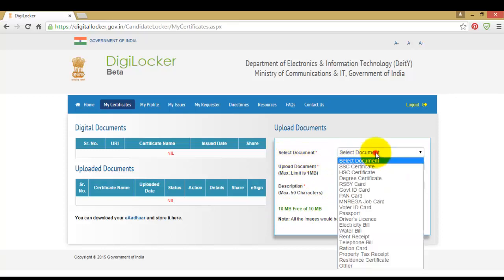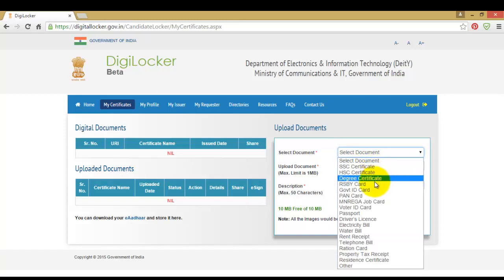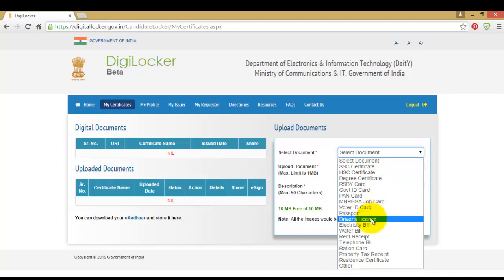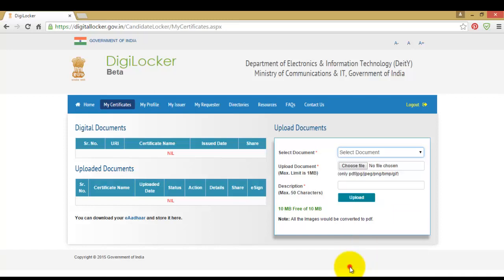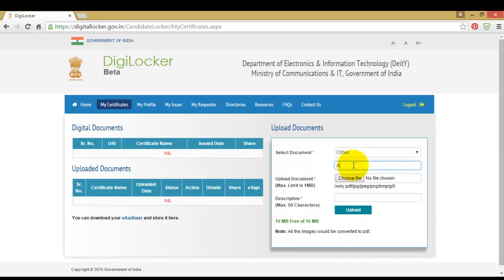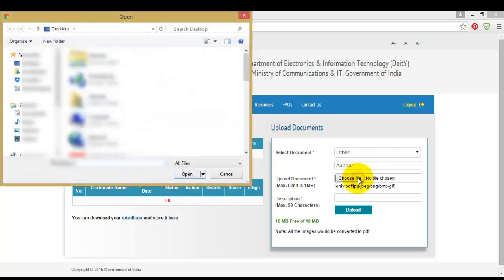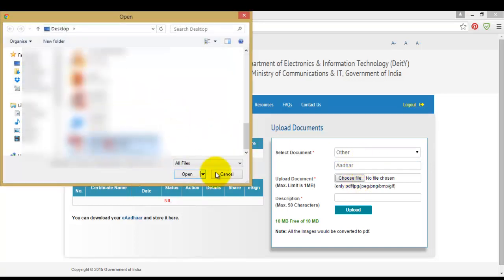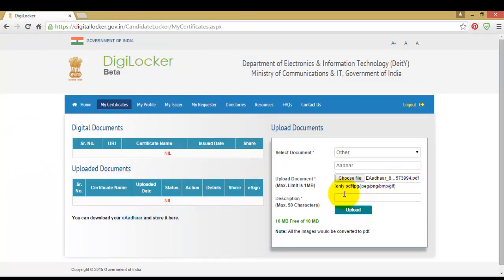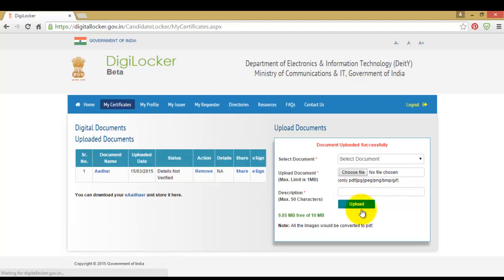Here is the list of document types available to upload. You can select any one of these for uploading. As the Aadhaar option is not separately given, select other and then enter Aadhaar as the description. Choose file, select the eAadhaar file, enter any description, and the document will be uploaded successfully — you can see it here.